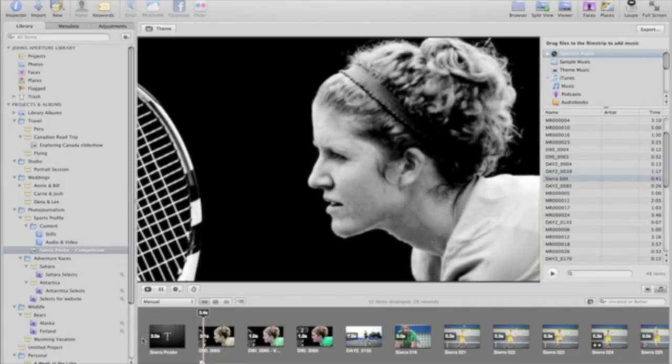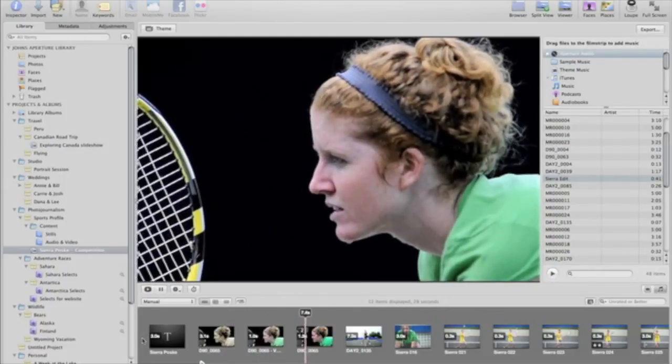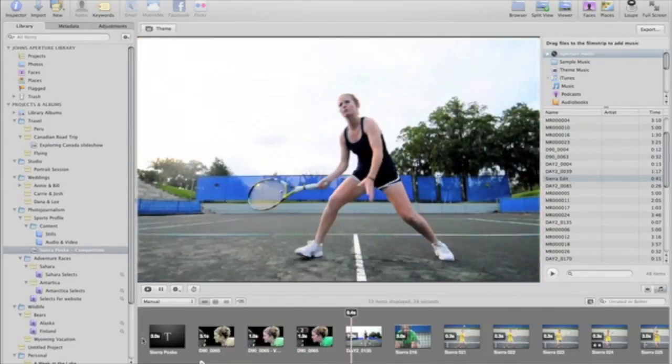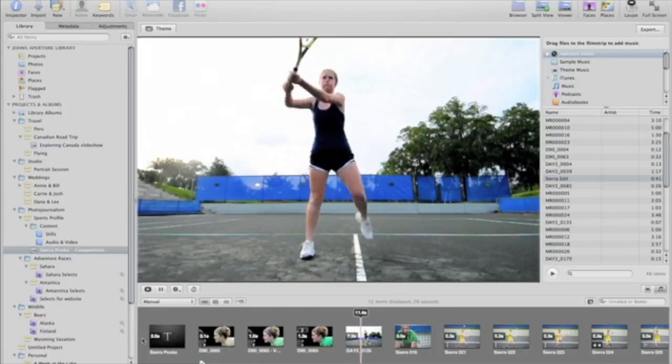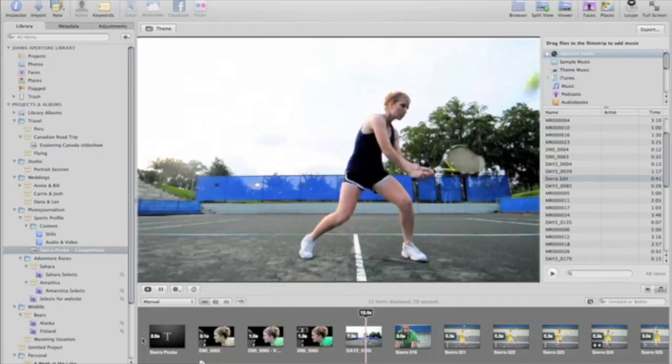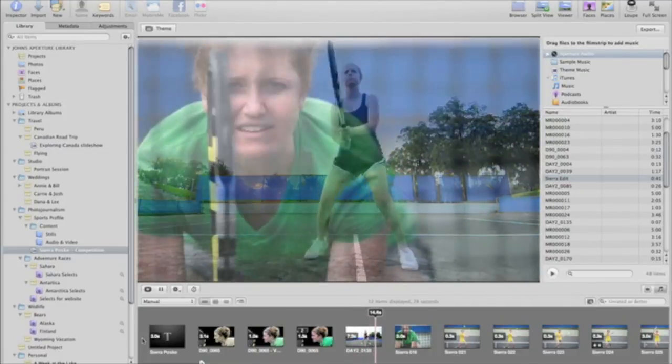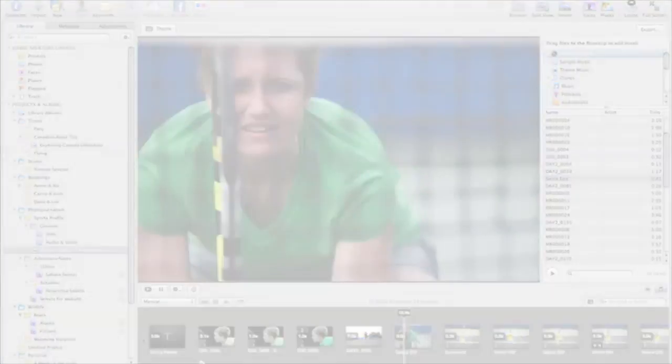A lot of people are surprised at how I act on the tennis court as opposed to off the tennis court. Off the tennis court, I'm a pretty mild person. Aperture's robust multimedia support lets you enhance your projects with any combination of video, audio, and still images.